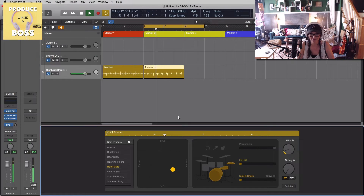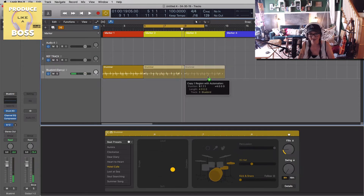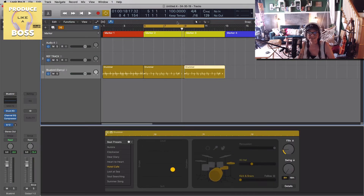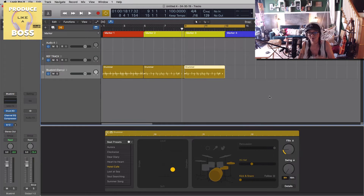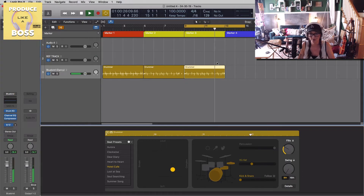I want more hi-hat, and then a fill right into the next section. I copy-paste and drag that over, then make another fill — but I don't want it to be the same one. A drummer probably wouldn't play that same fill going into the chorus; he'd probably do something a little different, maybe even bigger to get into the chorus. So I adjust that, and then it gets into our chorus section.